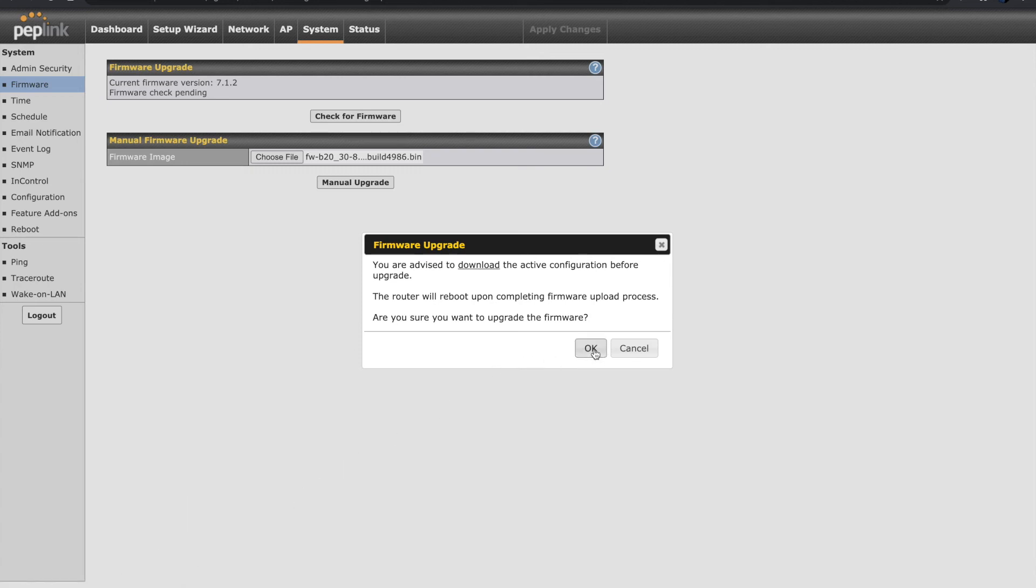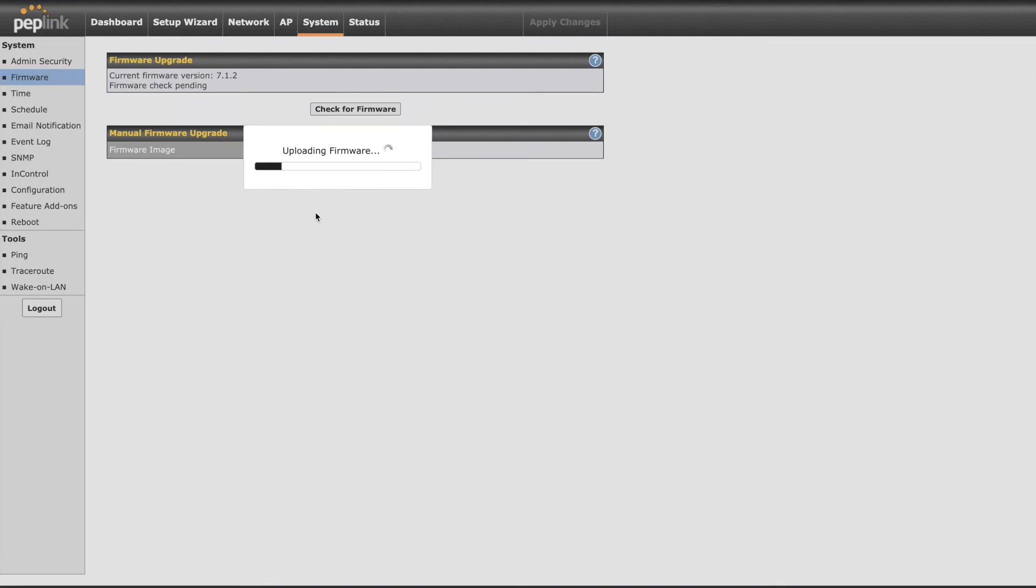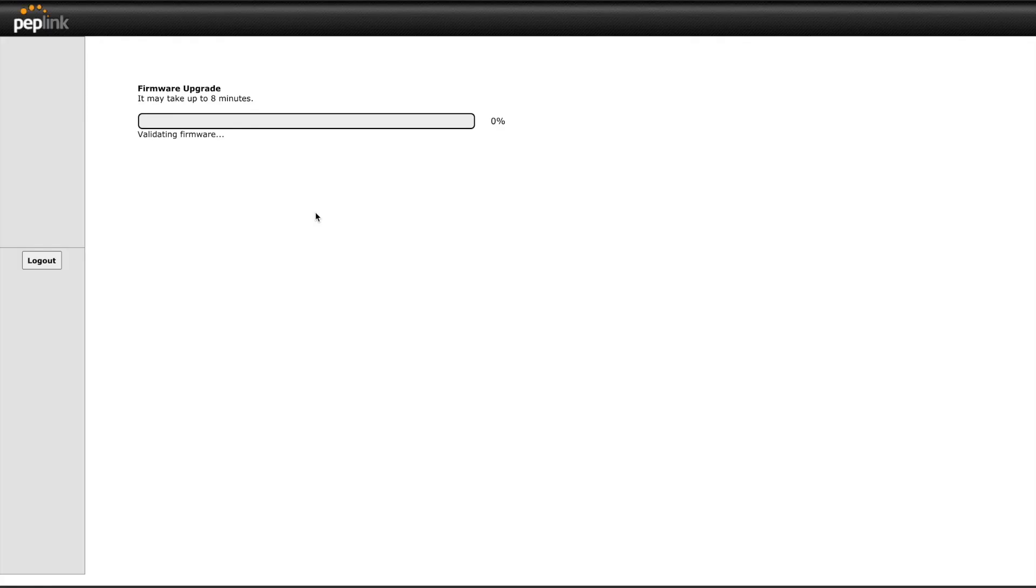Next, the firmware is verified, the upgrade begins, and we see a progress bar appear. We're going to go ahead and let this run, but we're going to fast forward through the roughly eight-minute process. You'll be presented with a screen that has a progress bar to tell you the percentage of the upgrade it has completed.